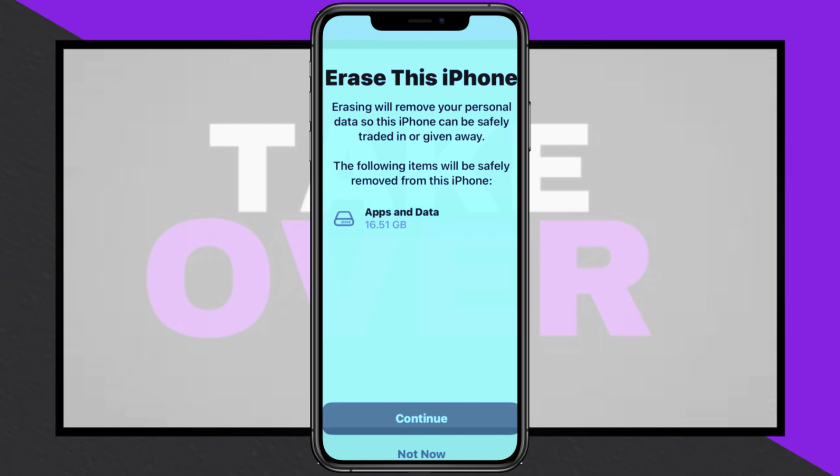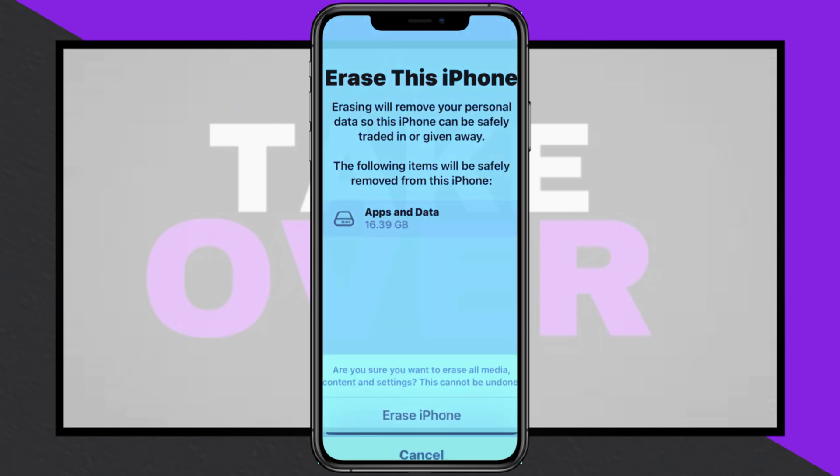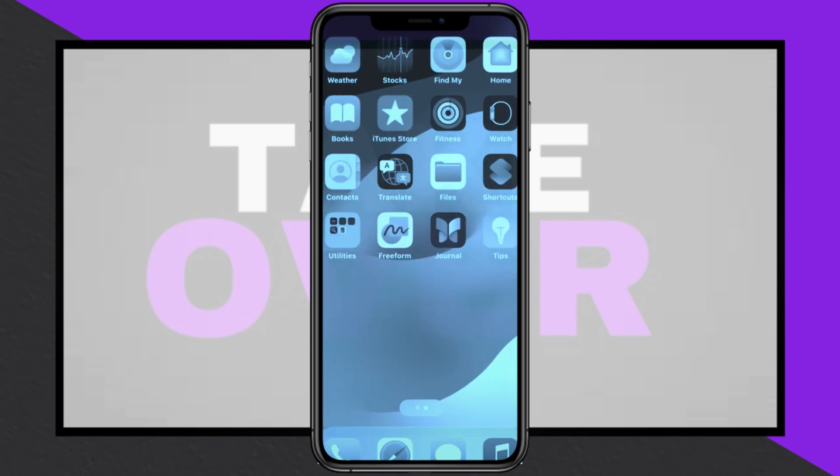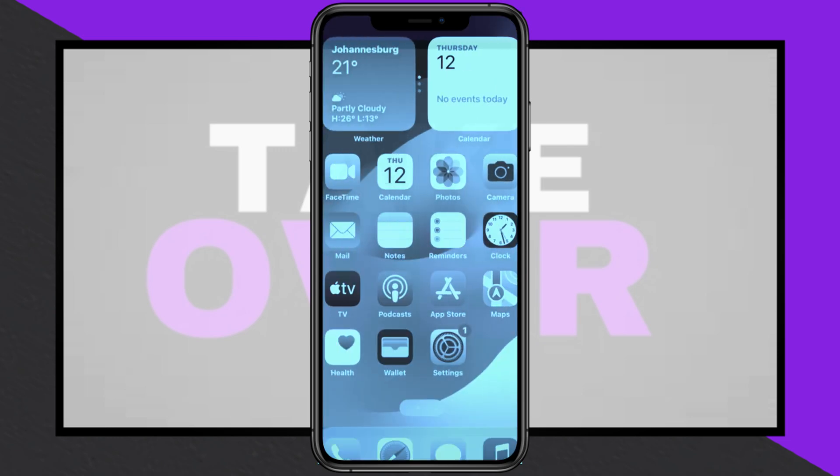To install Scarlet, AIM, or Feather apps on your iPhone or iPad and resolve installation issues, begin by resetting your device for a clean slate.